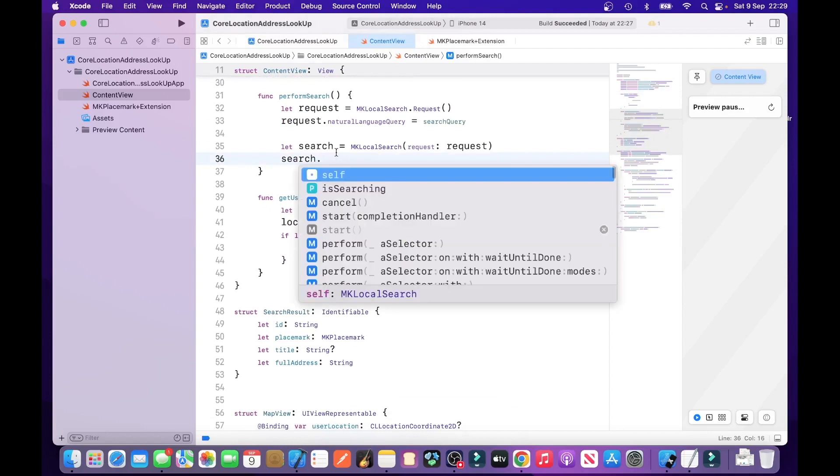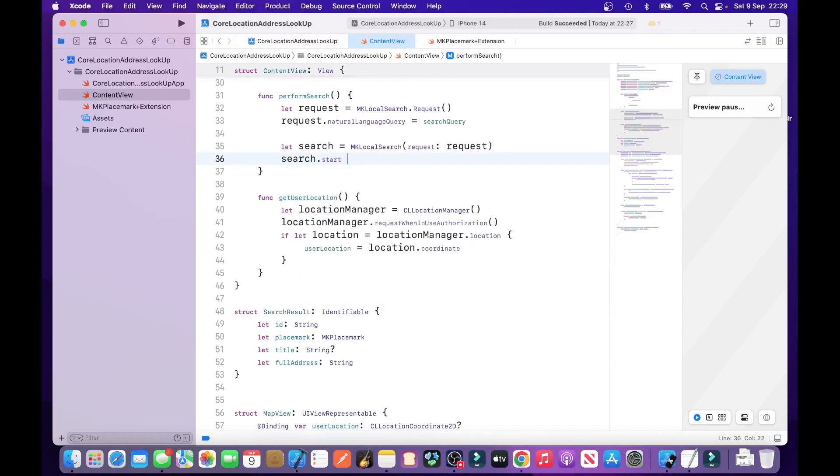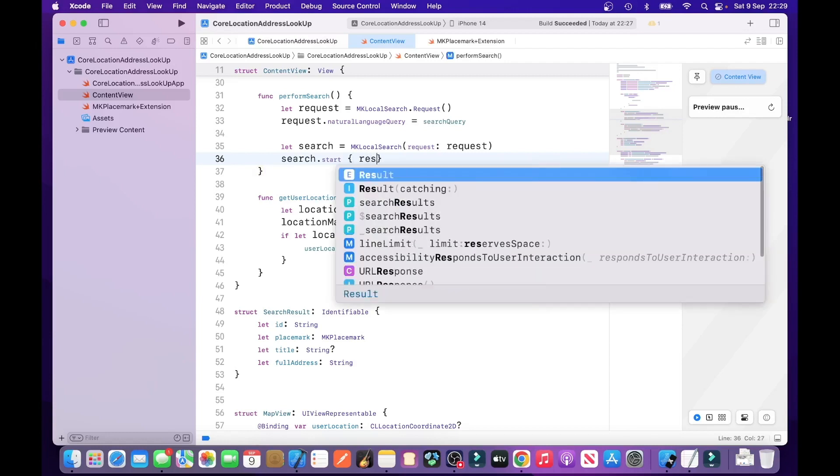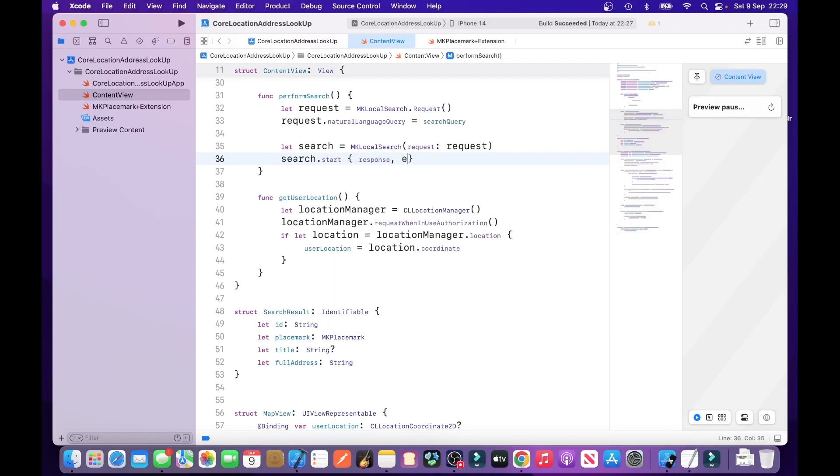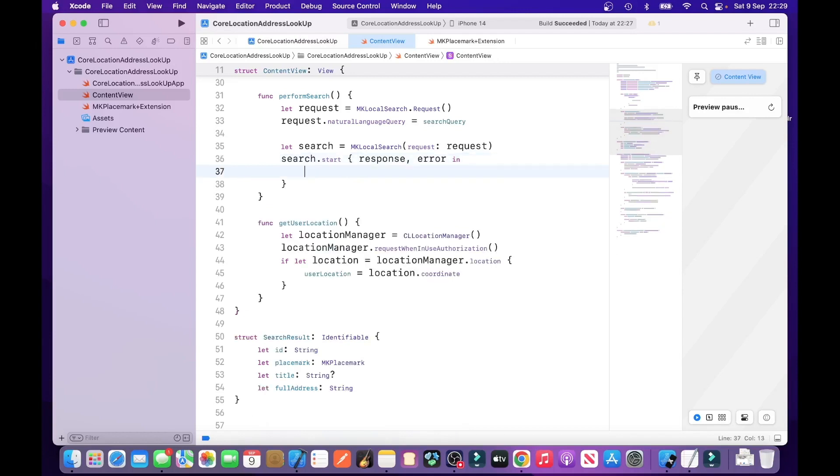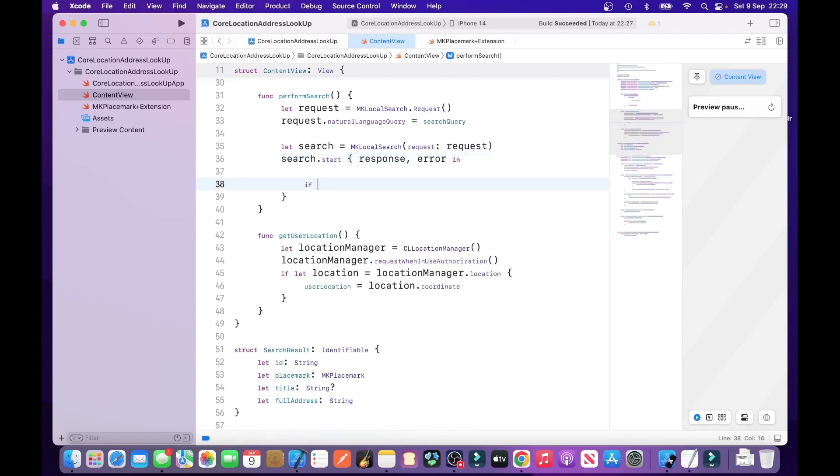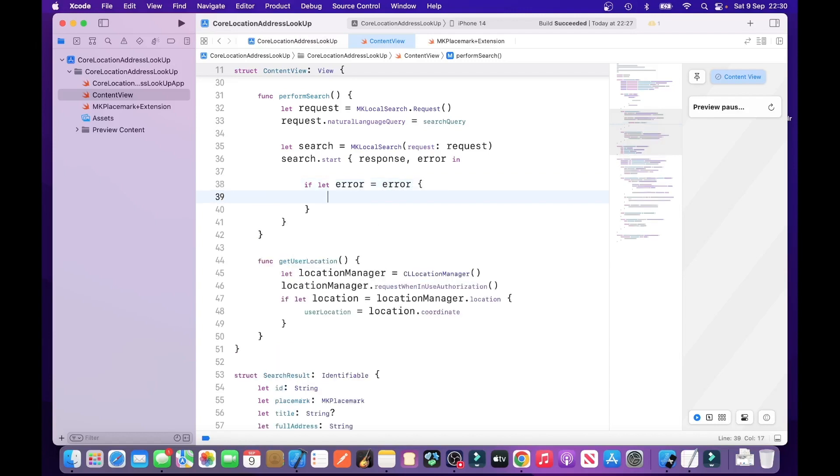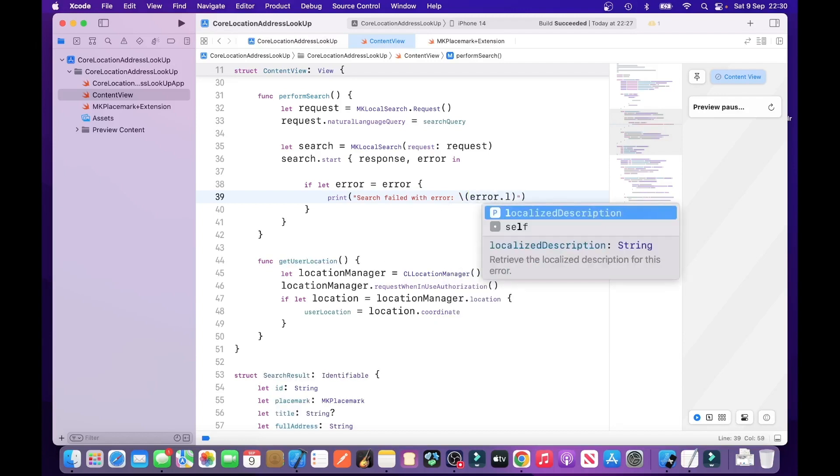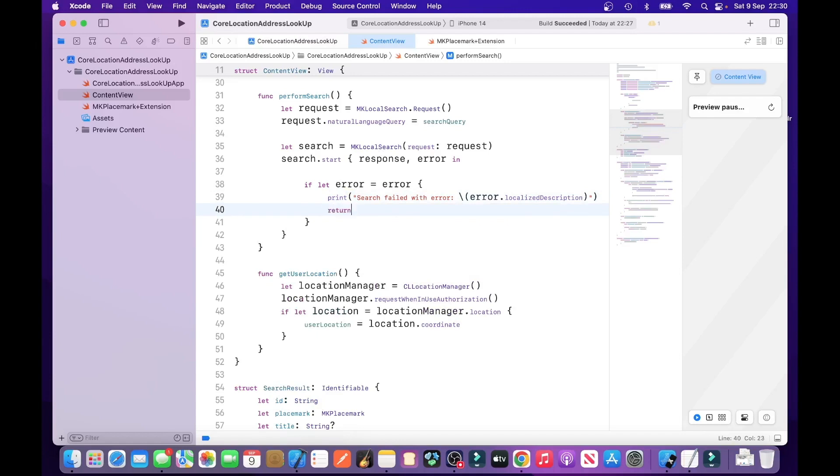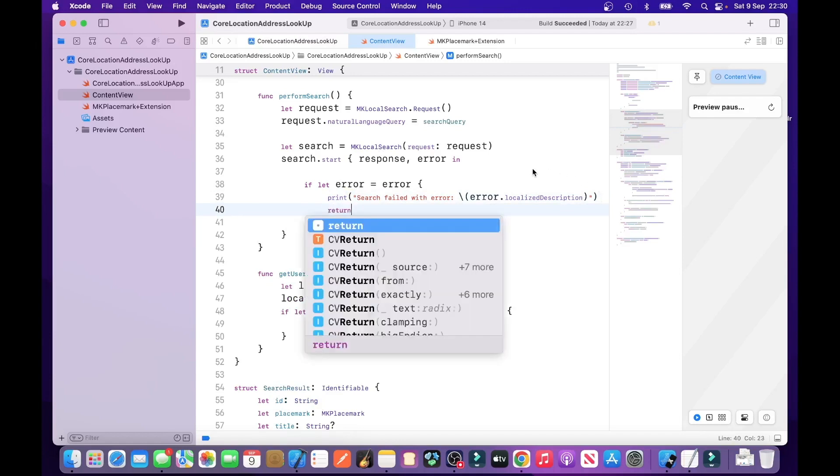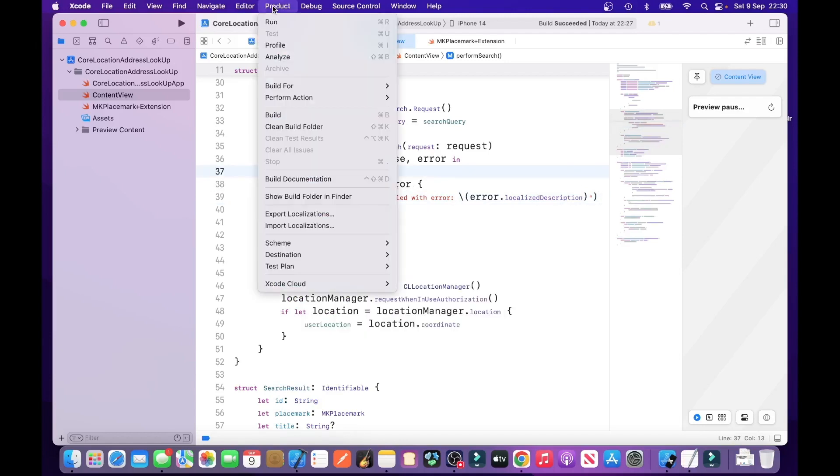Search.start. And then we're using a closure here. If let error is equal to error. So if there's an error, then we just print it. Search failed with error. Error localized description. And then we just return from the if statement, so exit. Let's compile it.